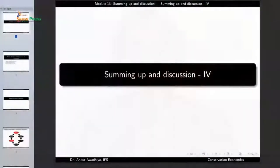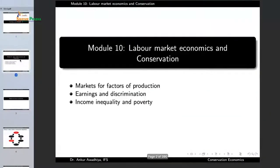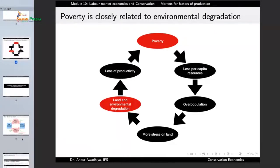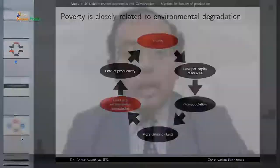We carry forward our summing up and discussion of the lectures. In module 10, we were looking at labor market economics and conservation. We began by saying that poverty is closely related to environmental degradation, because poverty leads to less per capita resources, which leads to overpopulation, which leads to more stress on land and then to land and environmental degradation, loss of productivity, which then continues this poverty. So essentially poverty moves as a vicious circle.